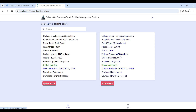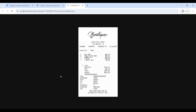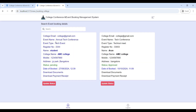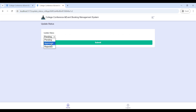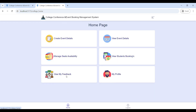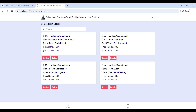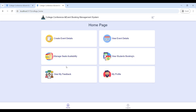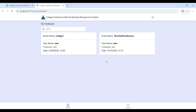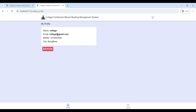Go to 'View Student Booking' — here you can see the student booking details. You can verify the booking, download the documents and payment receipt, and after verifying, give approval. Once you give approval, go to 'Manage Seat Availability' — here you can see the number of seats decrease automatically. Go to 'View My Feedback' to see user feedbacks. 'My Profile' is used to update your contact details.